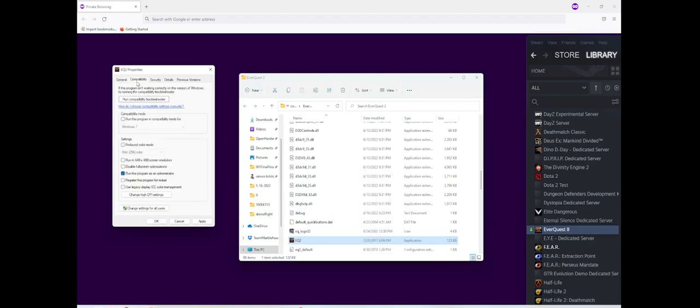Then you want to go to Compatibility. You want to check run this program as an administrator. Now when you do this, every time you run it through Steam, it will run as admin.